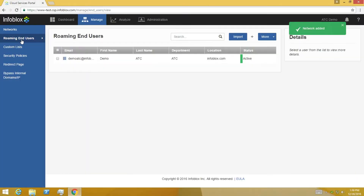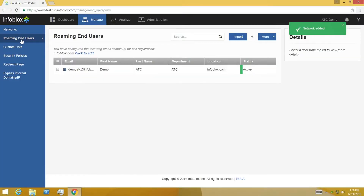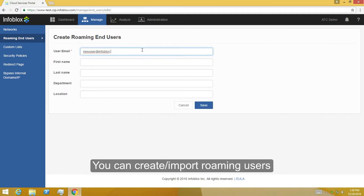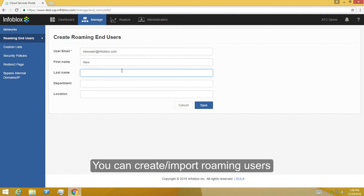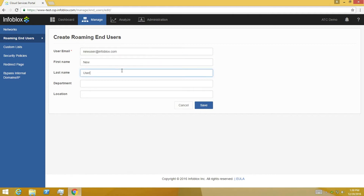To protect your traveling or roaming users, regardless of where they are connecting to the Internet, each user will need to install the ActiveTrust Endpoint Agent. You also need to configure ActiveTrust Cloud for these users in the portal. You can add users individually.